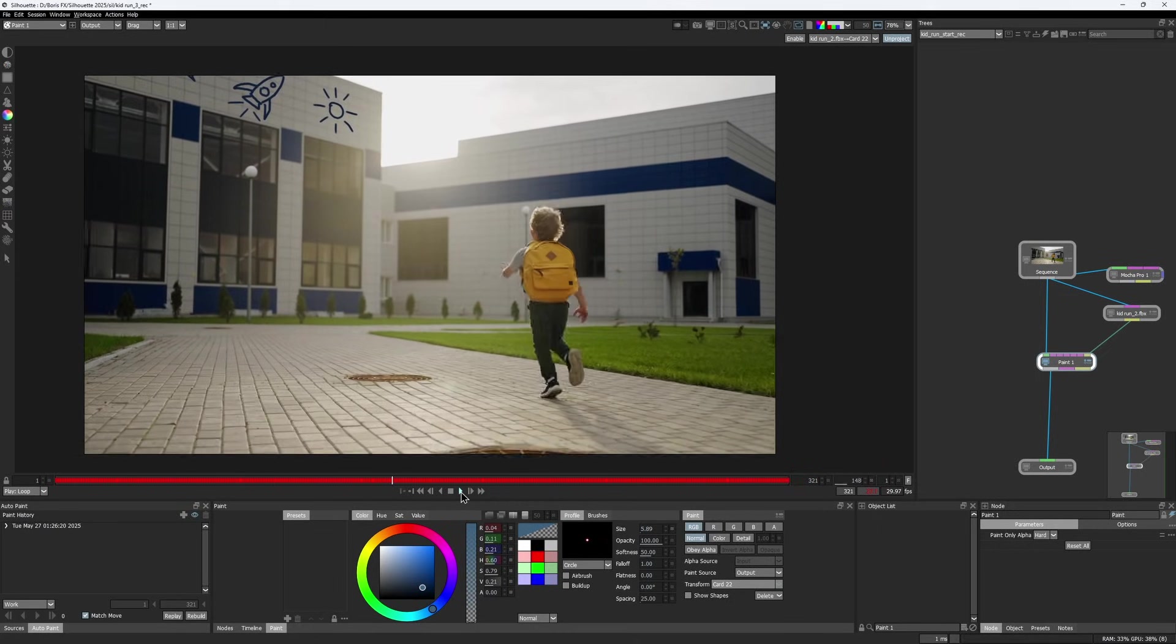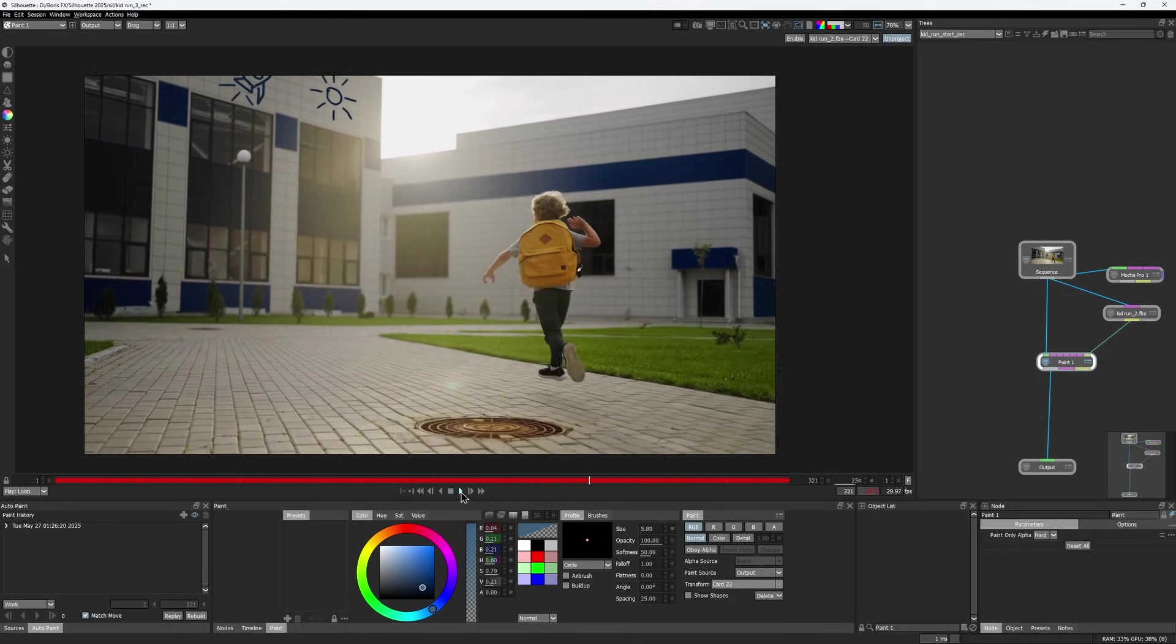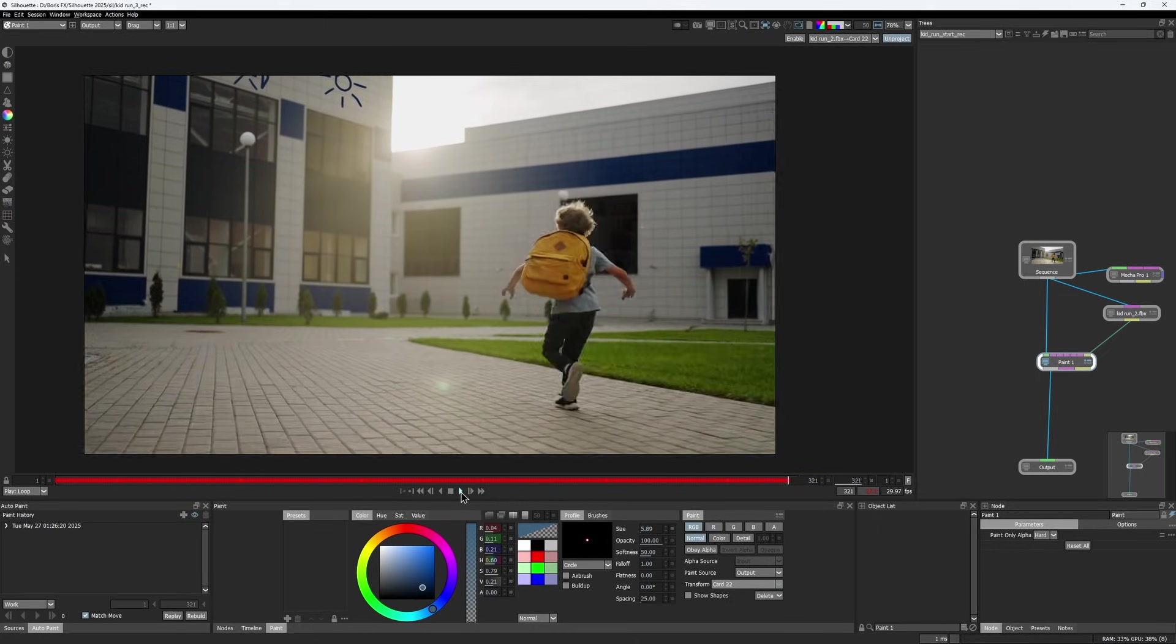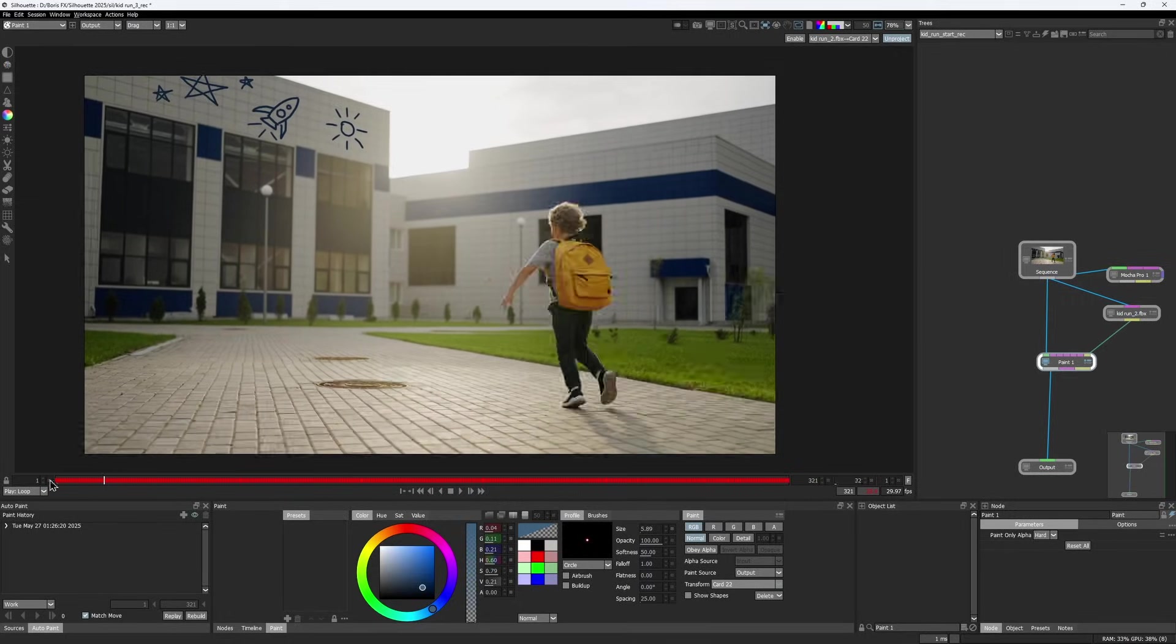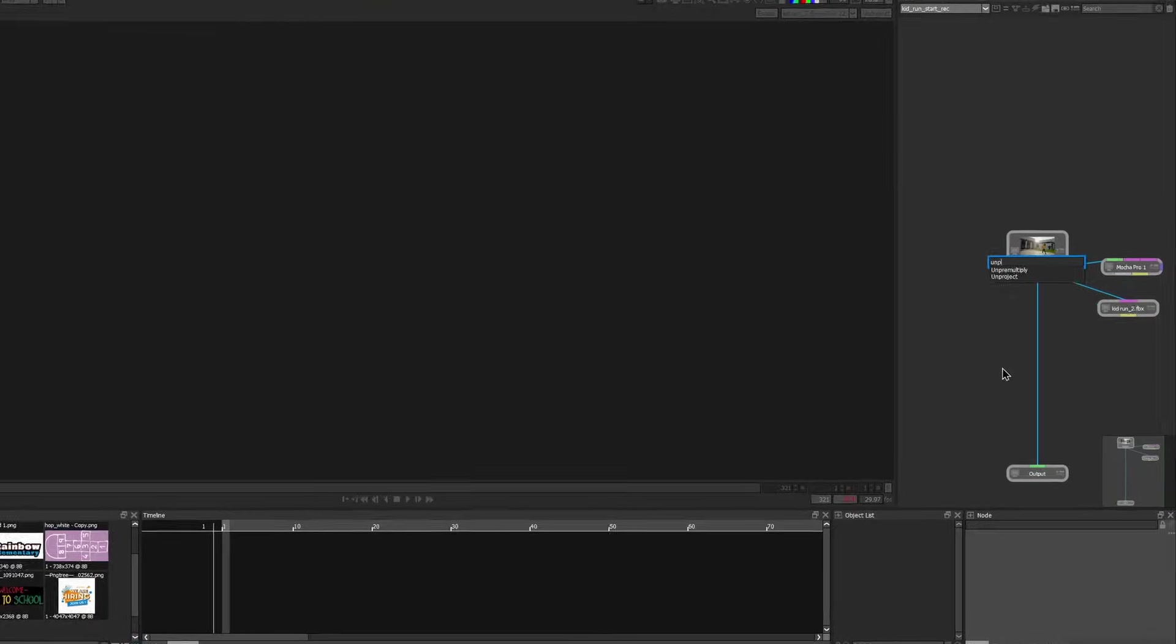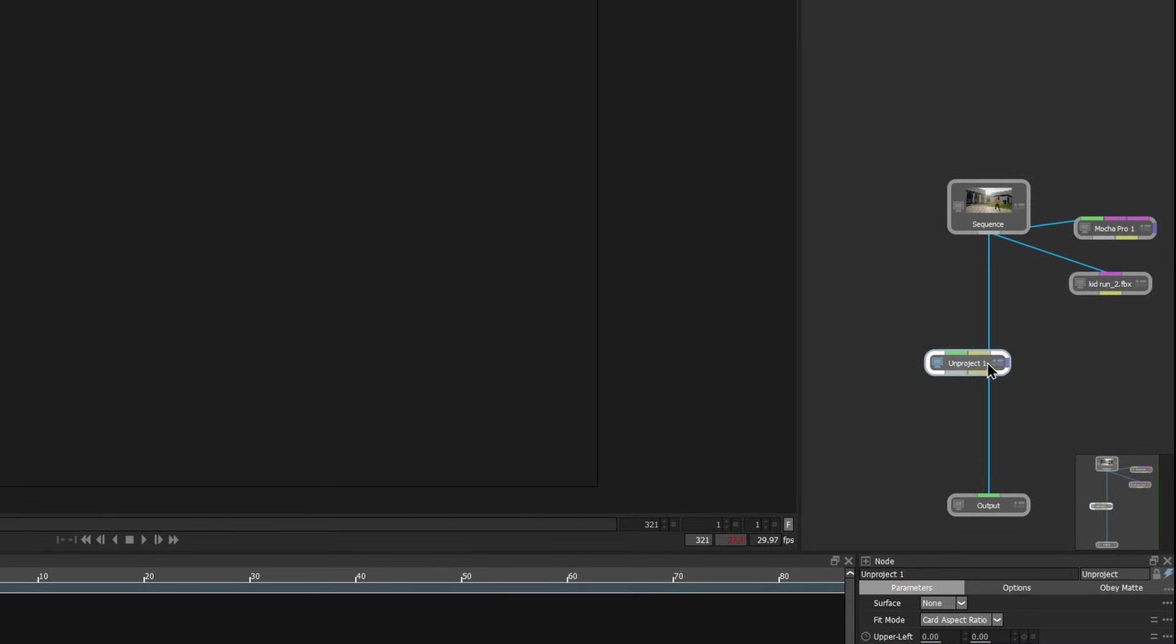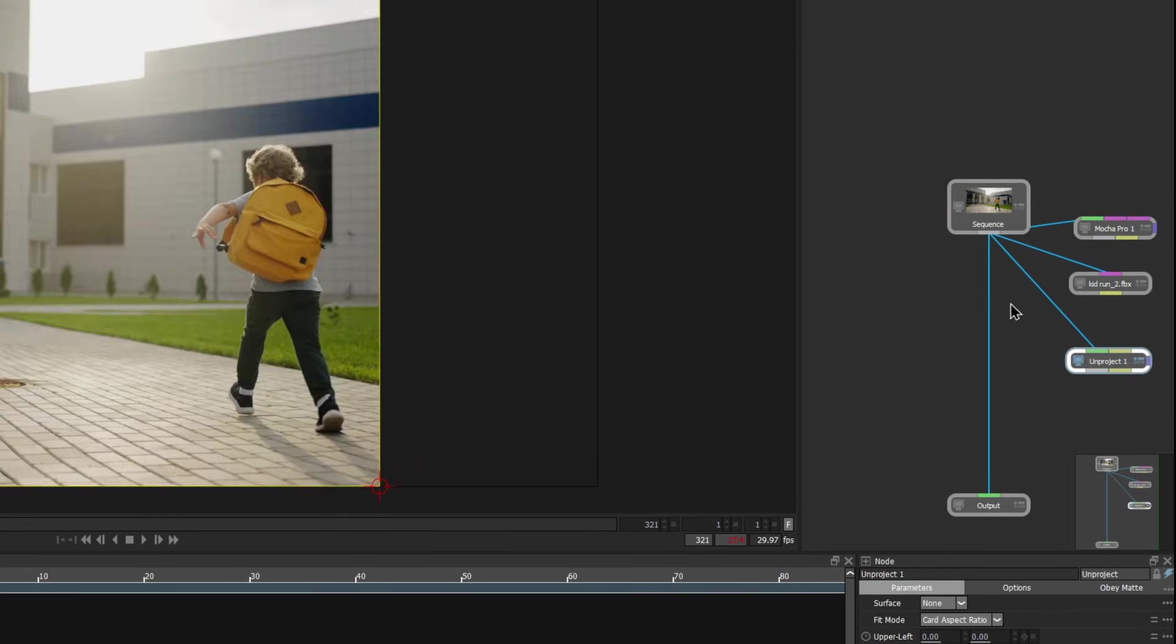However, stabilizing the viewer alone might not be enough for more complex cleanup work. If your shot requires more than just a Paint node, it's better to unproject the image itself using the new Unproject node. The Unproject node takes two inputs – the source image and the data from the 3D scene.